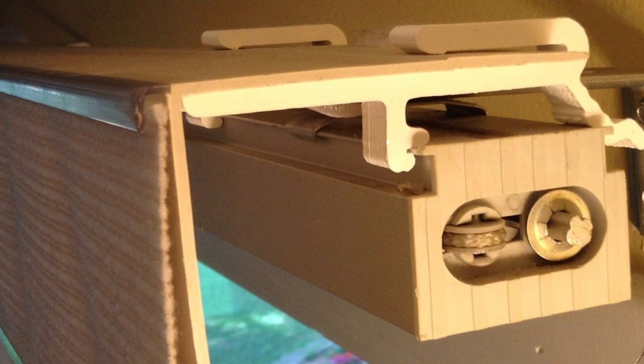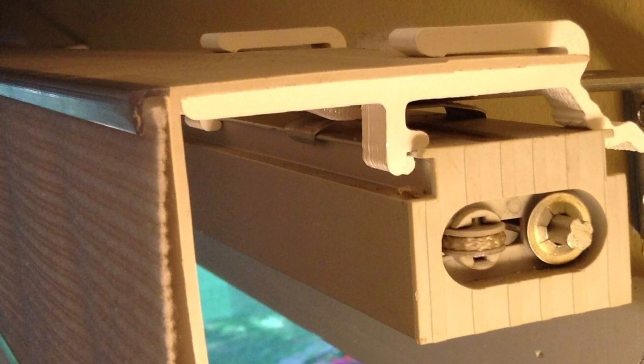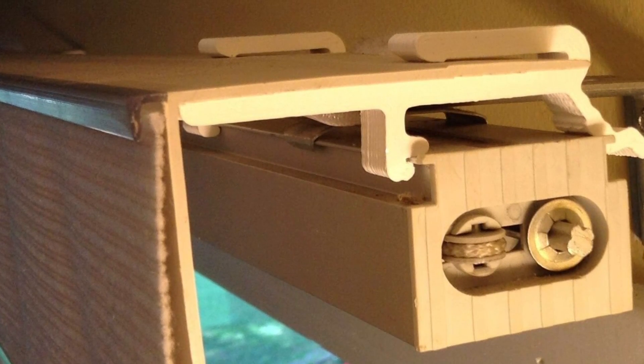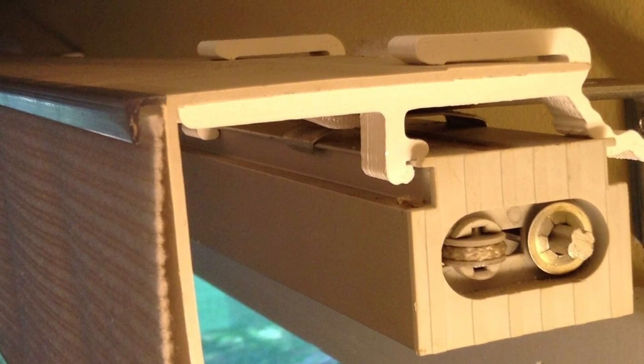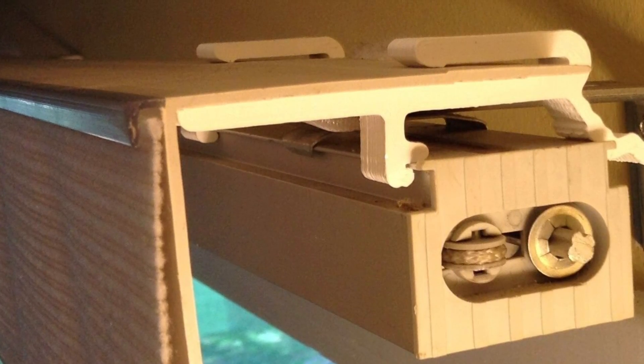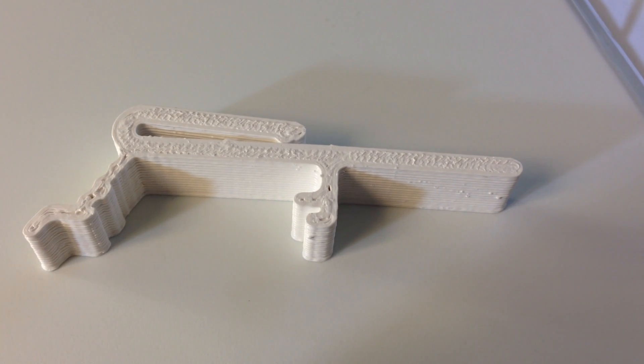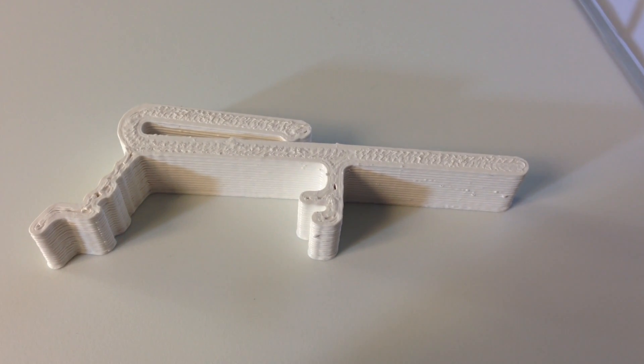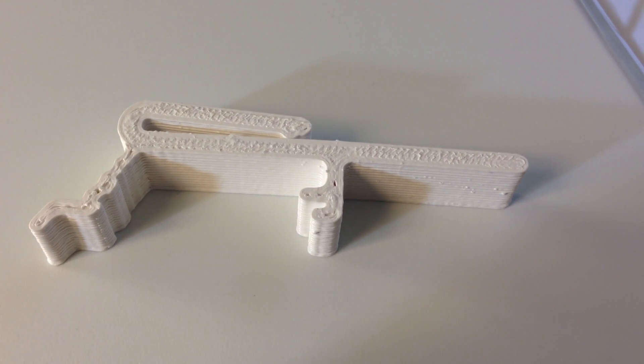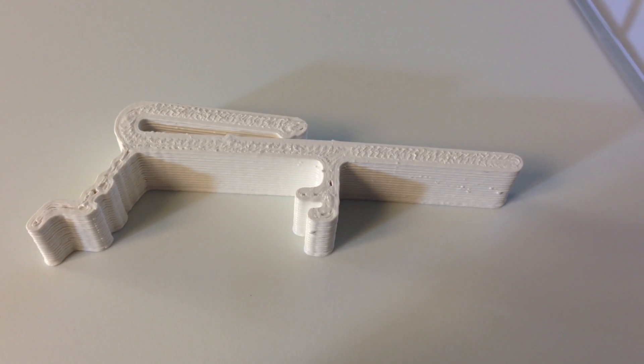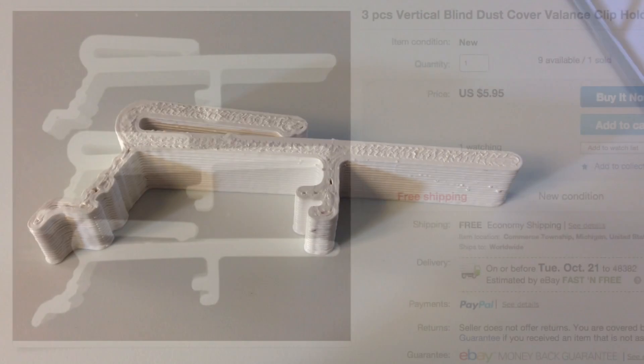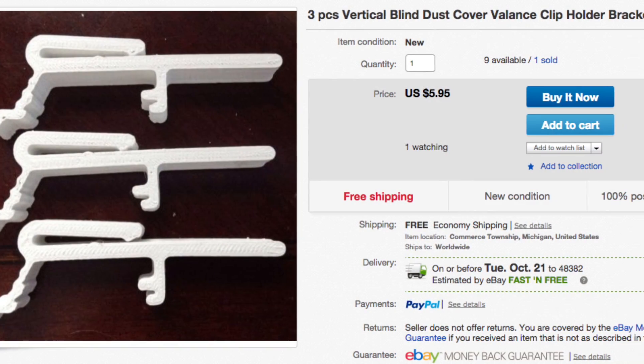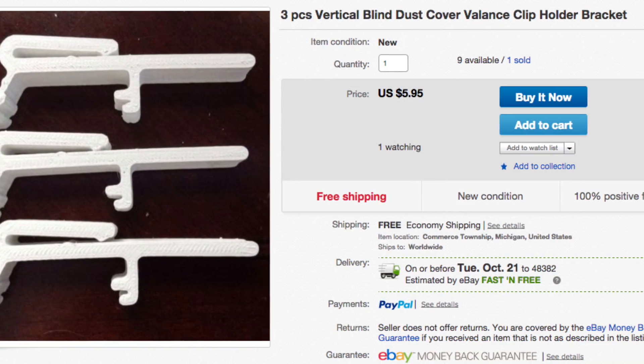You may be wondering what this print is. It's a valence clip for my vertical blinds. I laid an old one on my paper scanner and scanned it in. Then used Tinkercad to make it into a 3D object. I actually sell these on eBay to help pay for plastic.